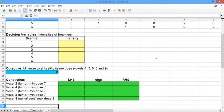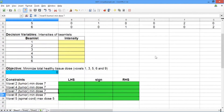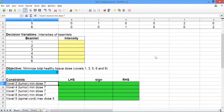Below the objective are our constraints. The first four constraints make sure that each voxel of the tumor is getting a dose of at least 7. The last constraint makes sure that the spinal cord receives a dose of no more than 5.